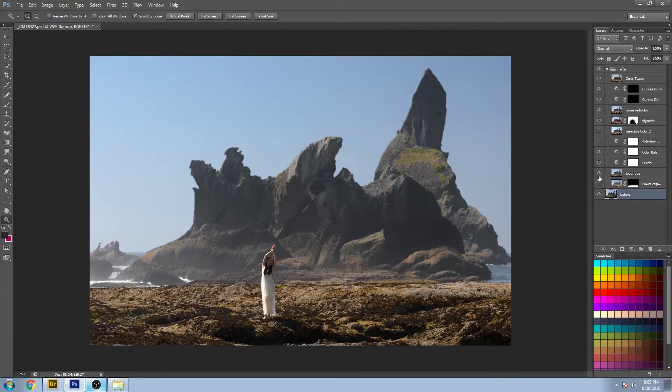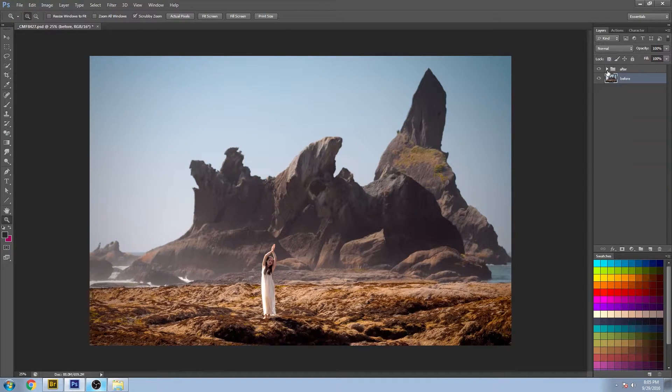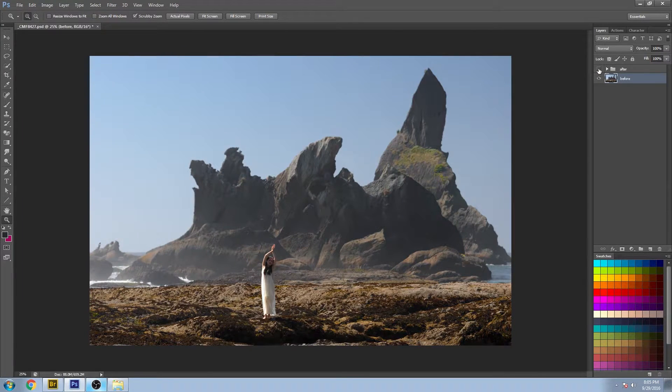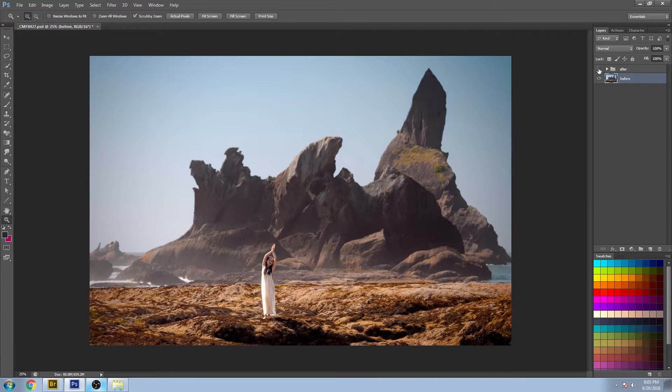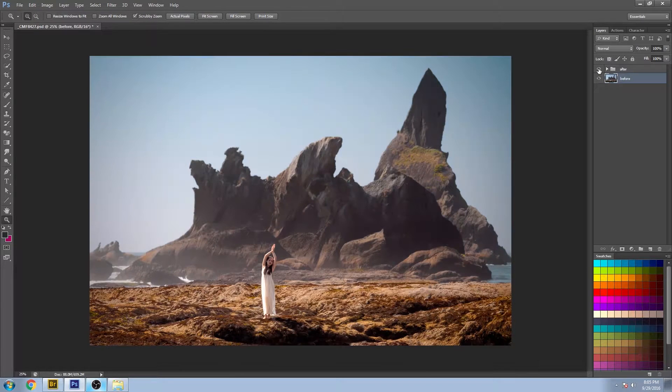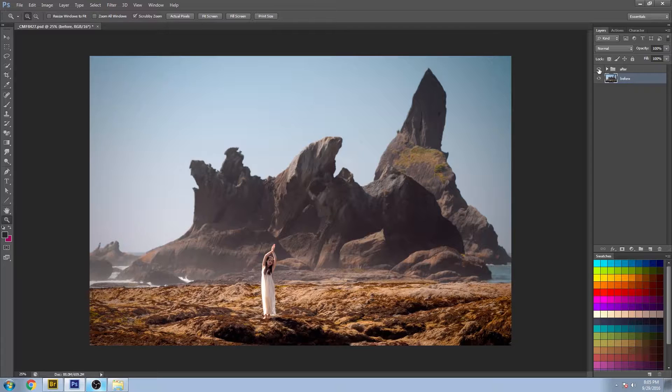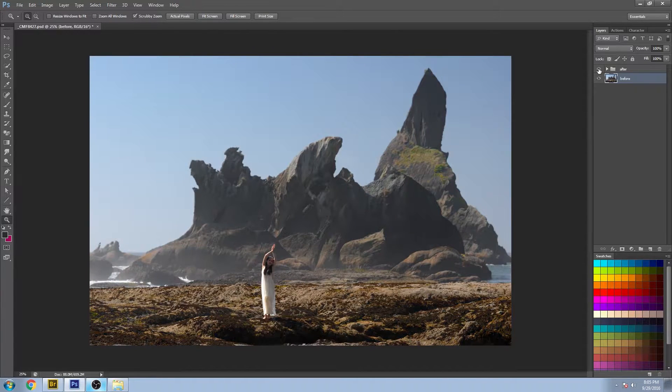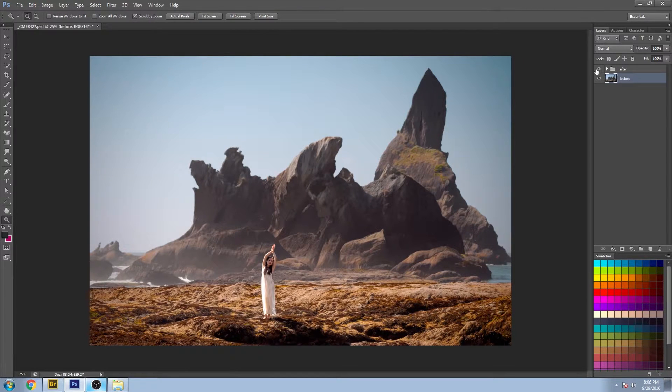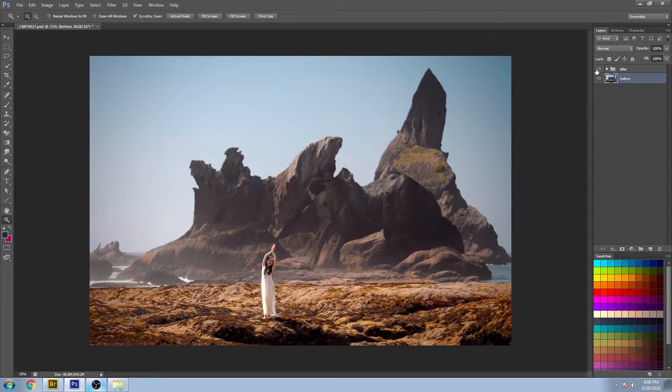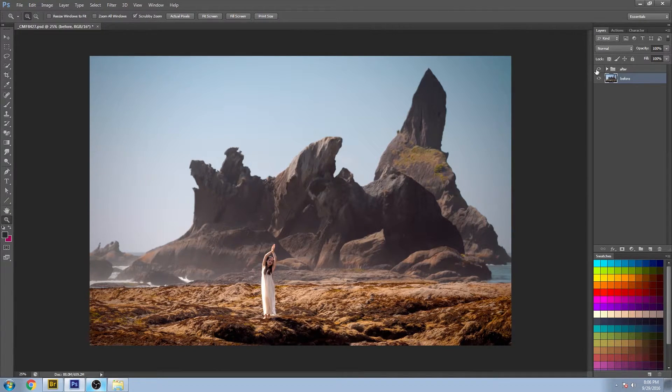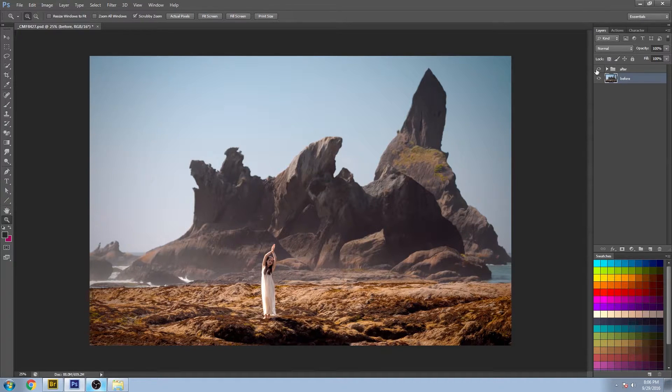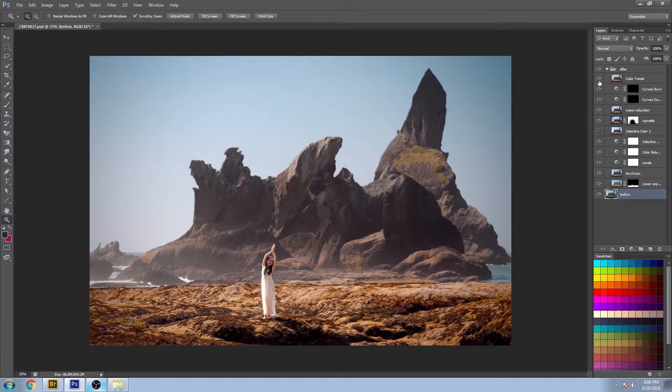I'll turn these all on, so this is what I started with and what I ended up with. Quite a dramatic change with this one compared to most in the series. And really, I just kind of wanted to make this a more magical, surreal image that suited the interesting shapes of the area.